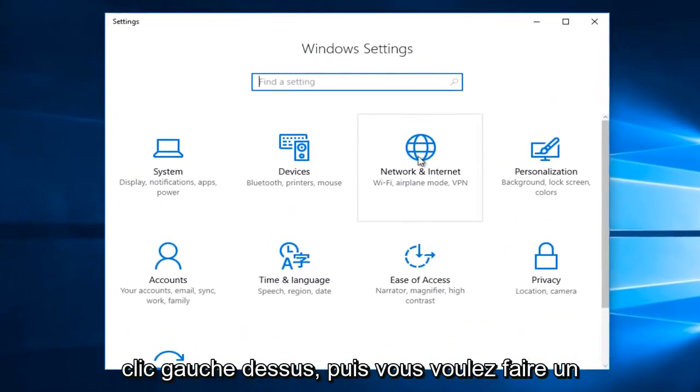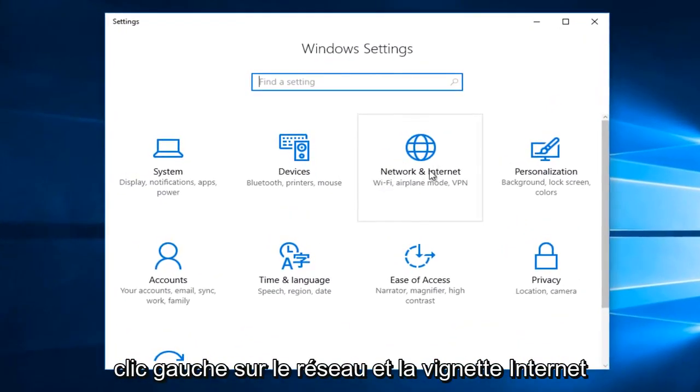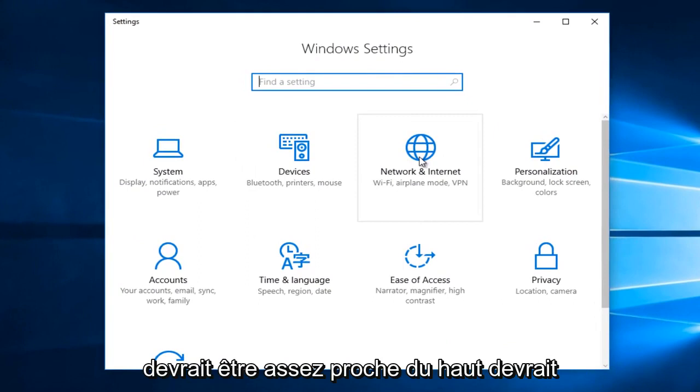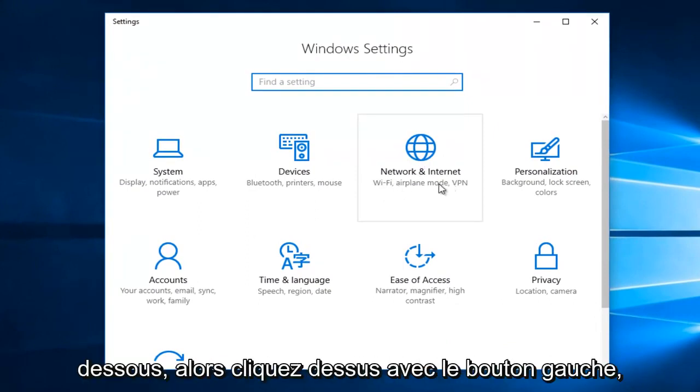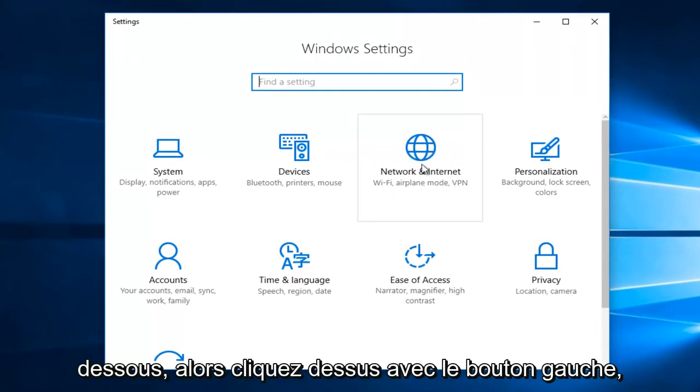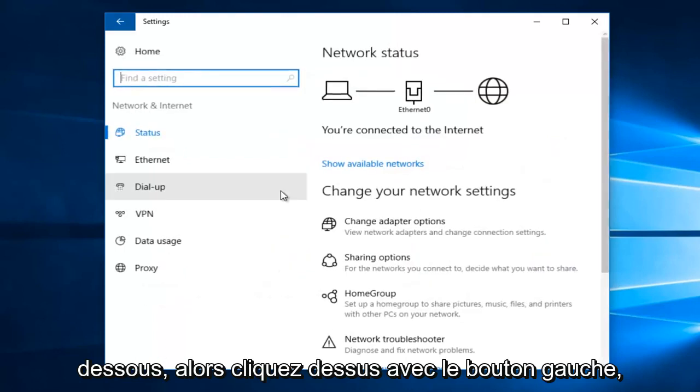Then you want to left click on the network and internet tile. It should be pretty close to the top. It should say Wi-Fi, Airplane Mode, and VPN underneath. So left click on that.